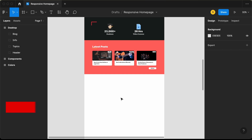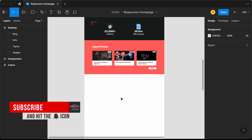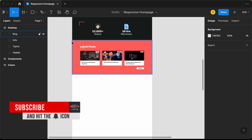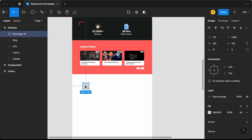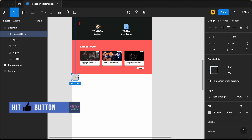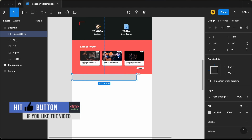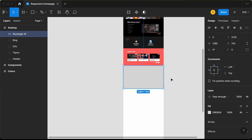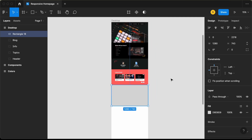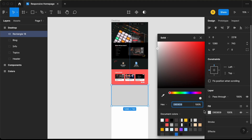The first thing we will do is add the background color. Let's create a rectangle, stretch it across the width of the frame, increase the height, and add a background color. Let's select fill and choose this color right here.